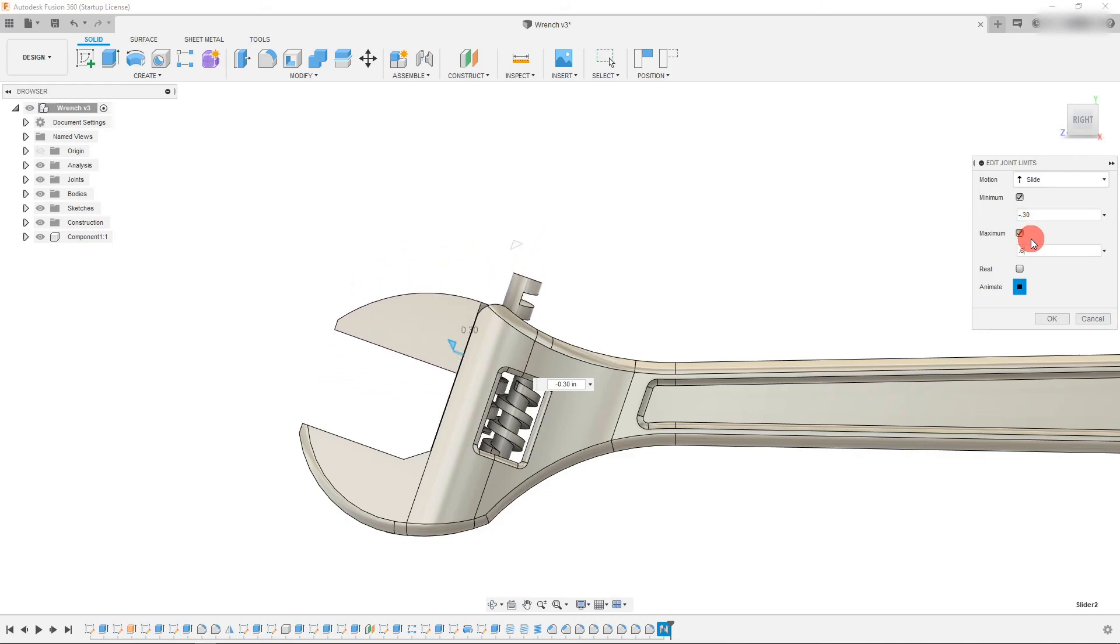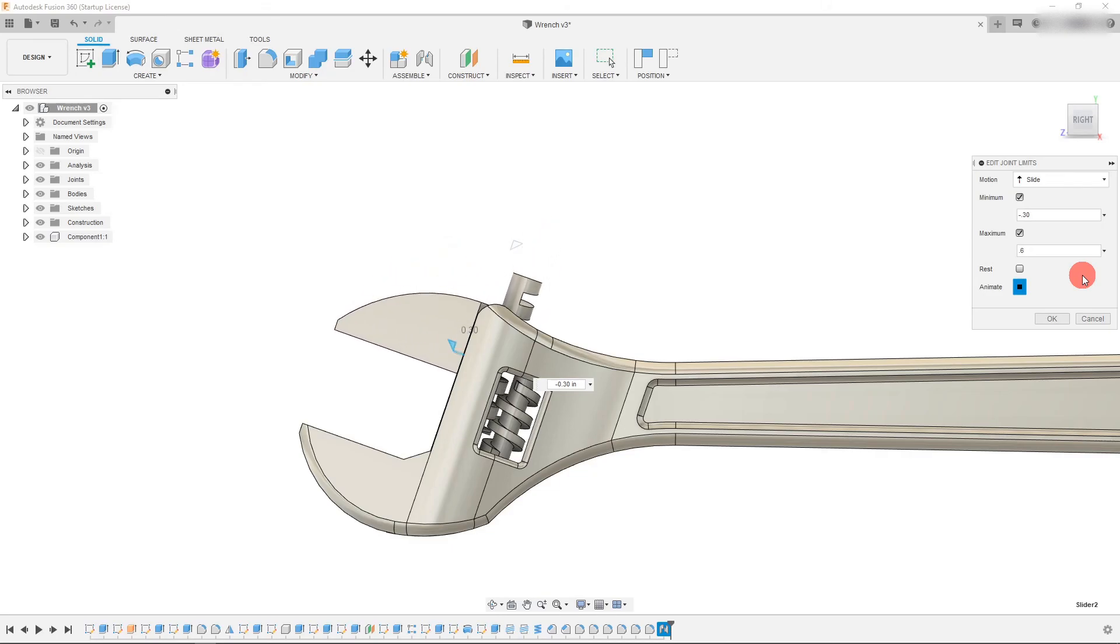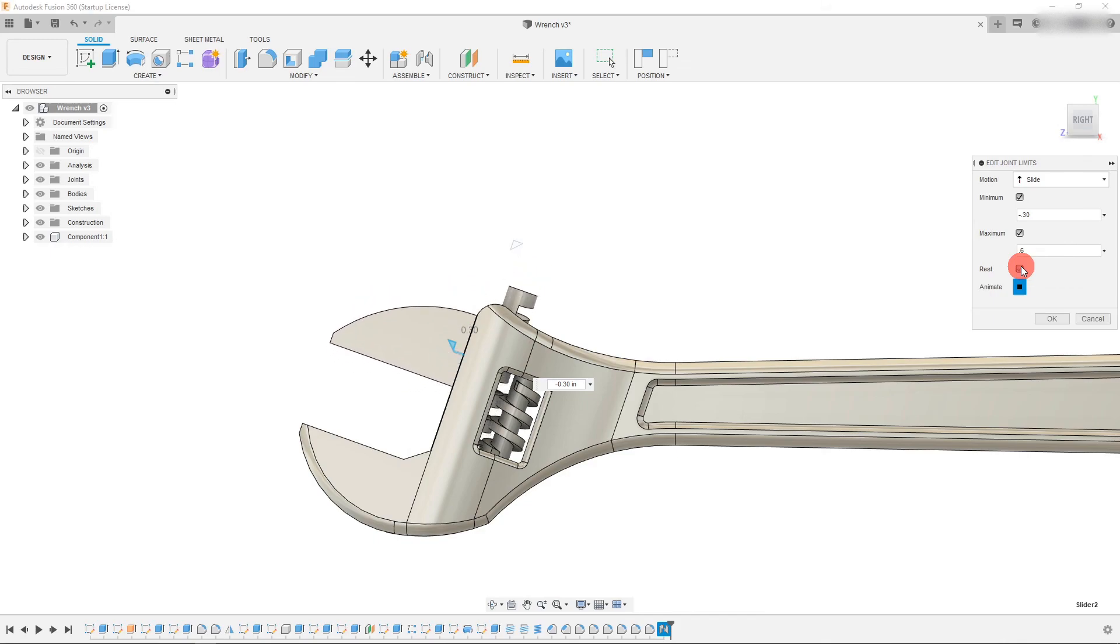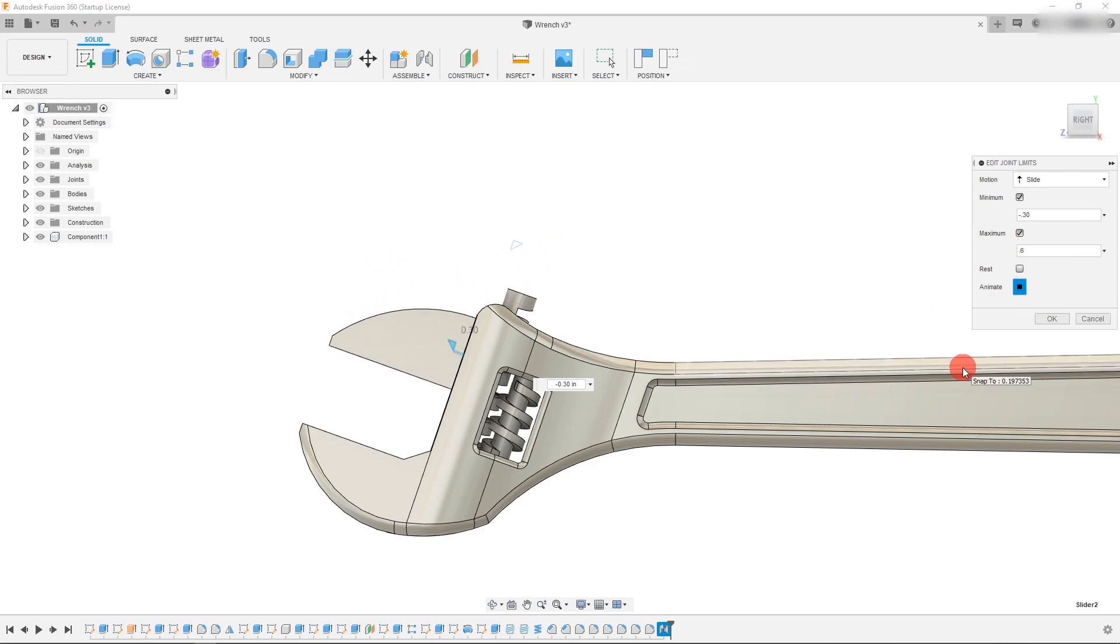And that's a great way to animate the actual movement. And that sums up the slider joint.